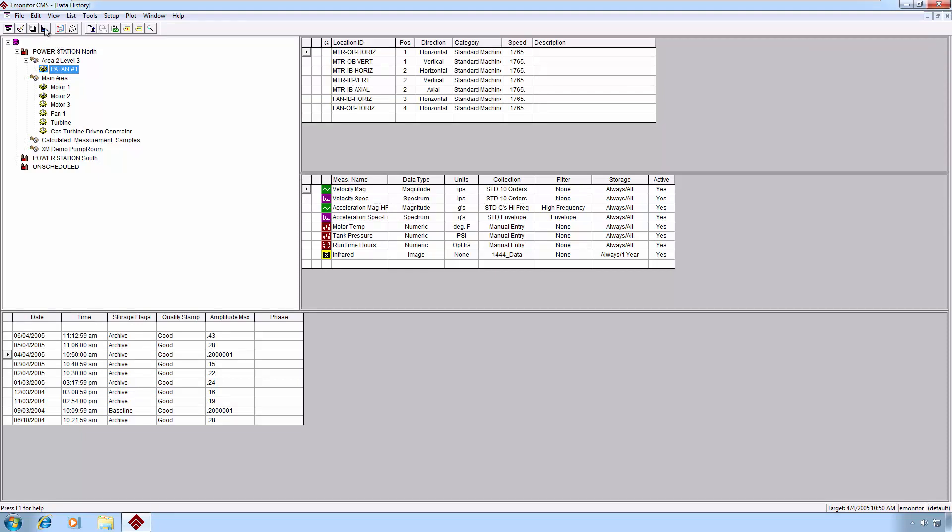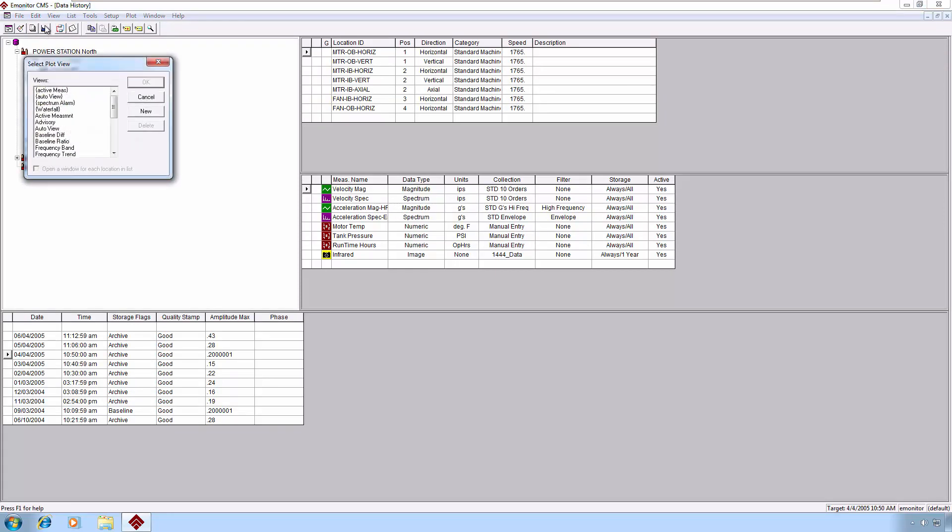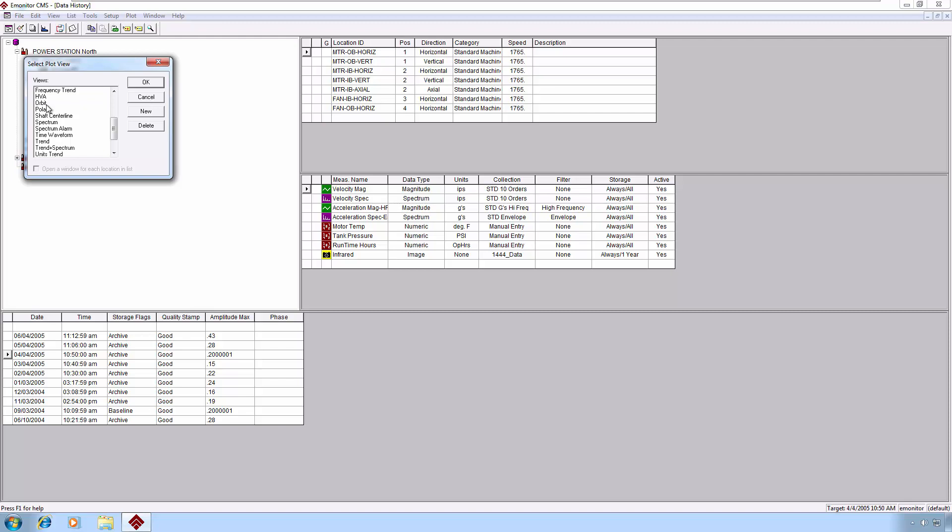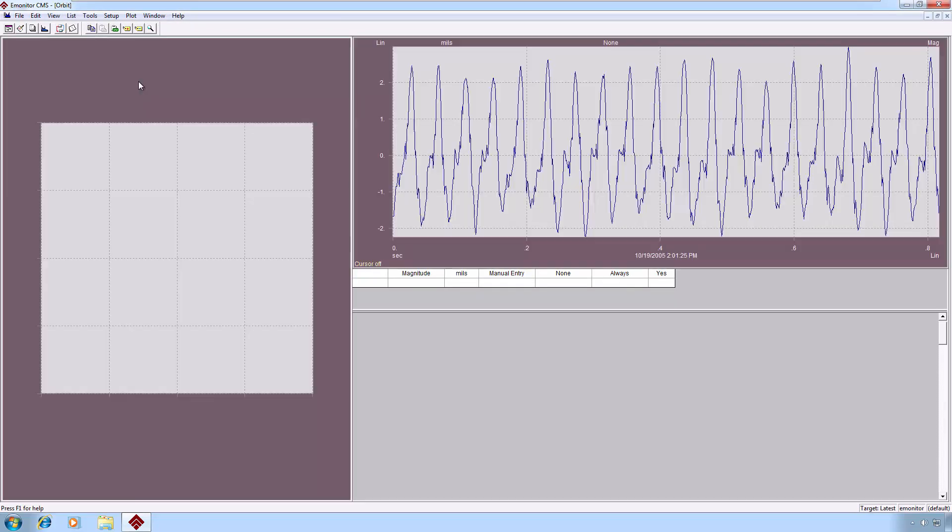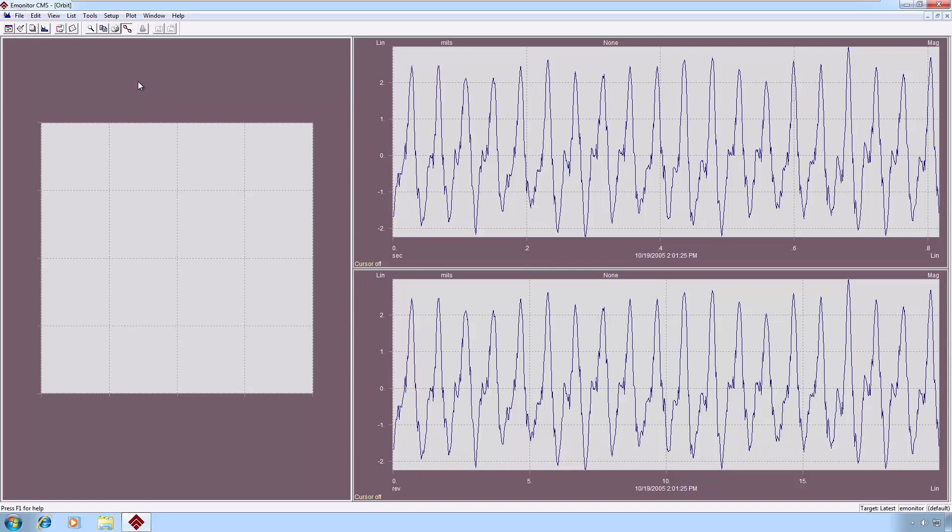Let's take a look next at orbit plots. In order to view an orbit plot, we need to have two synchronized time waveforms in an X and Y orientation. And we have our two time waveforms. Now for these to display properly, we have to tell the polar plot part of the view in our options by double clicking in the margin here, which time waveform measurement is which.